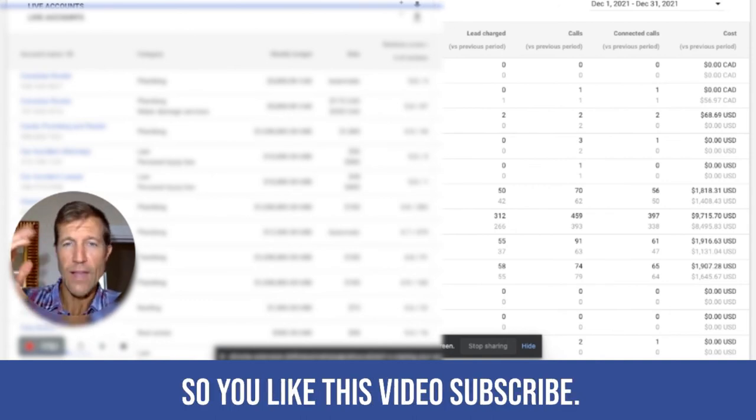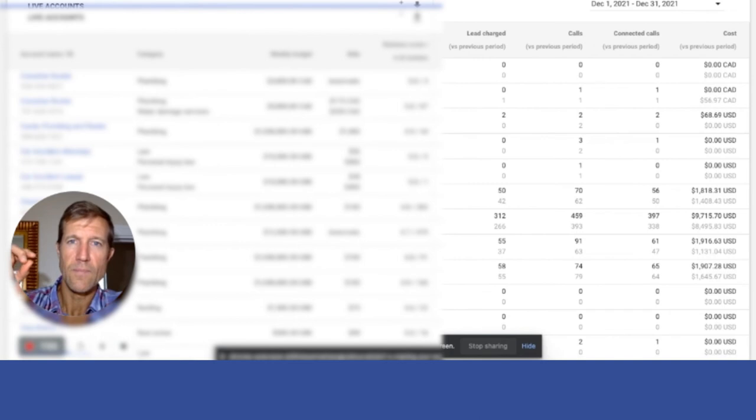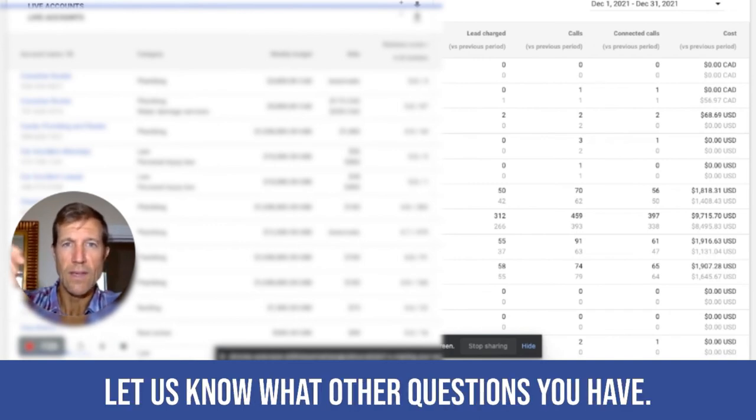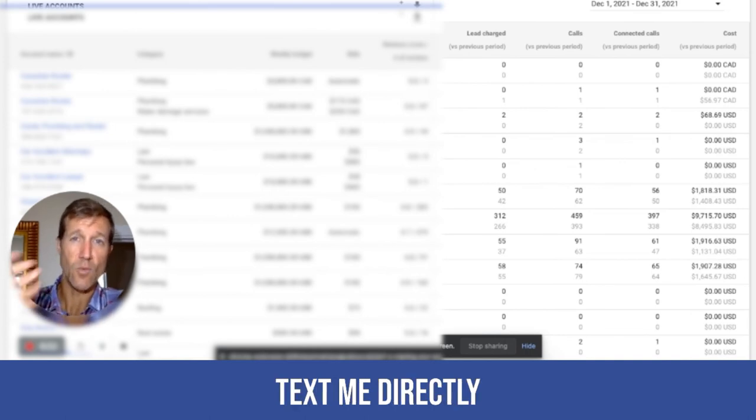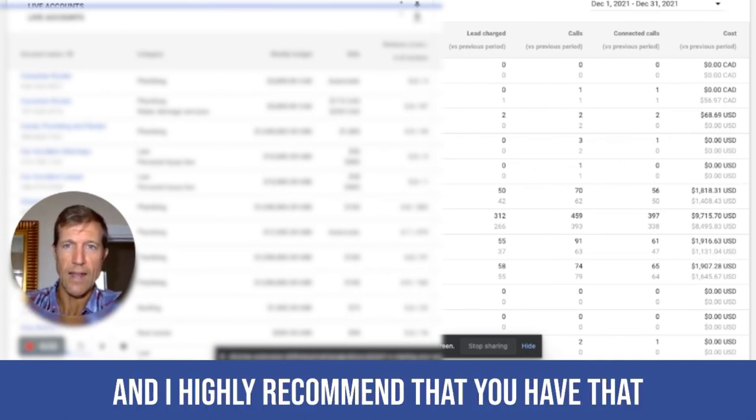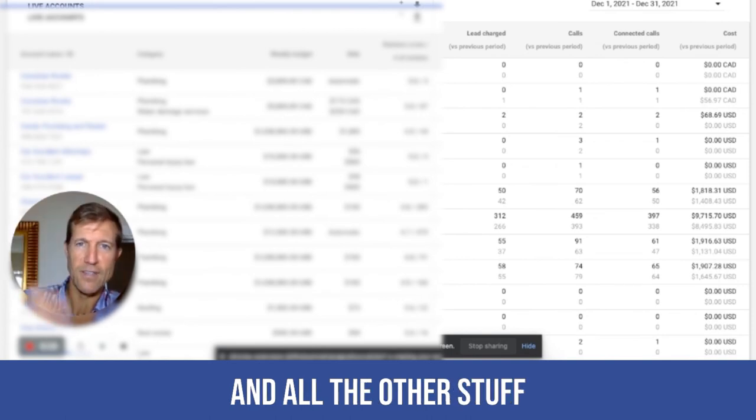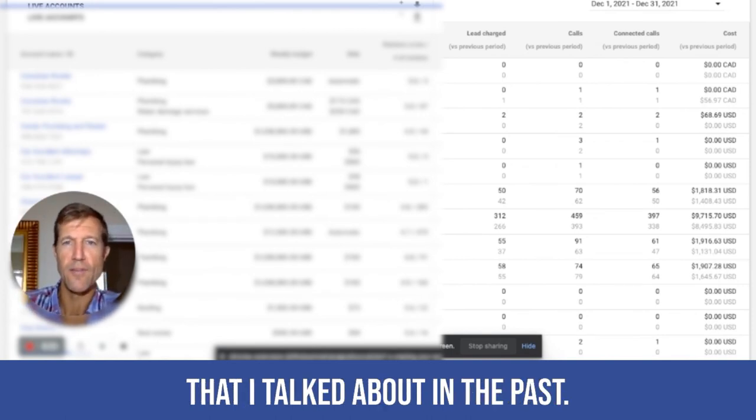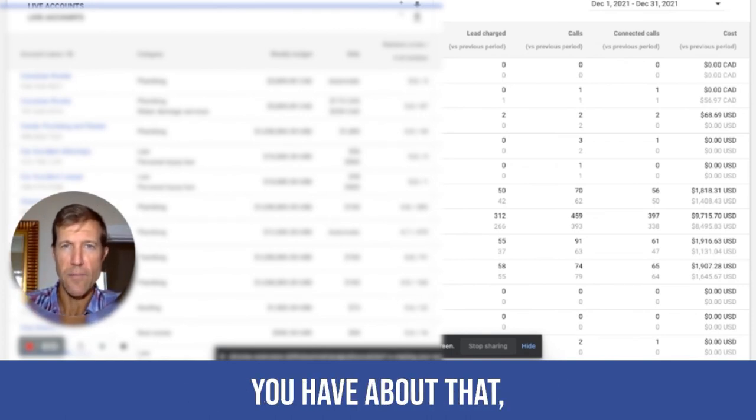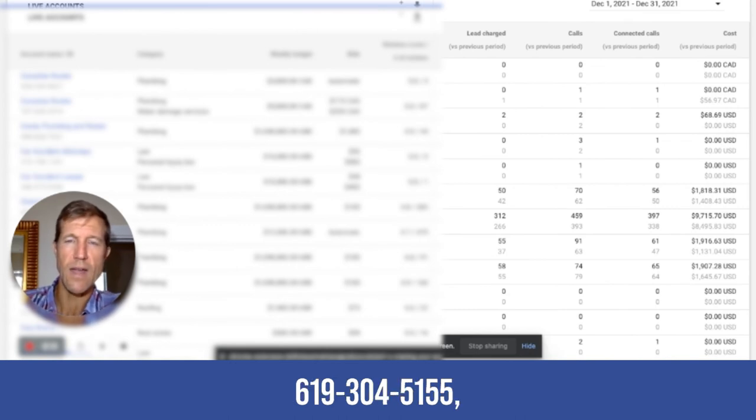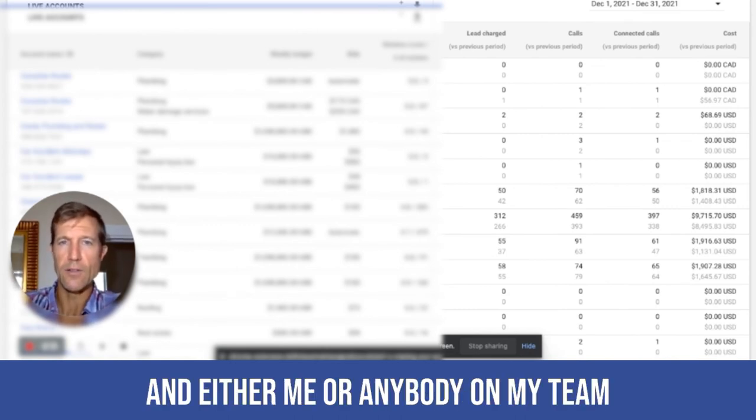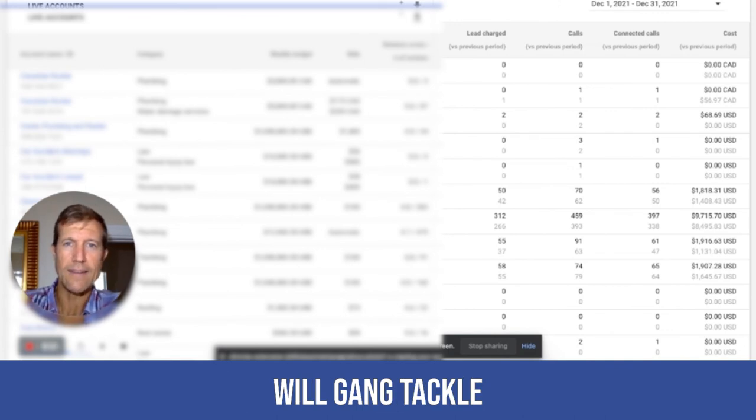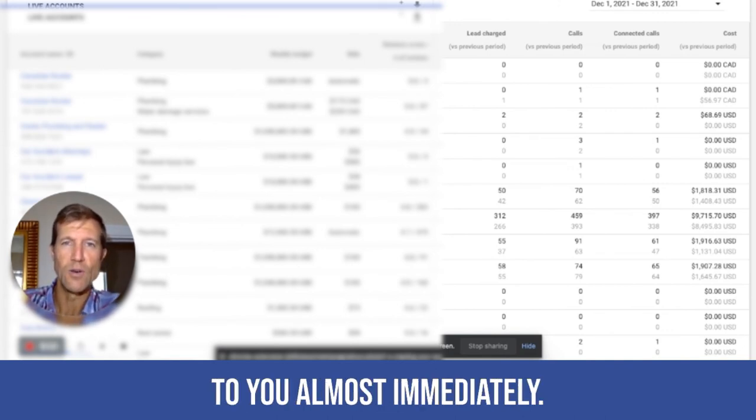So if you like this video, subscribe. Go ahead and comment below. Go ahead and like the video. Let us know what other questions you have. You can text us. Text me directly to my company text, which we use. And I highly recommend that you have that and call tracking and all the other stuff that I've talked about in the past. Let us know what questions you have about that. But you can just text us at 619-304-5155. And neither me or anybody on my team will gang tackle that text and respond to you almost immediately.